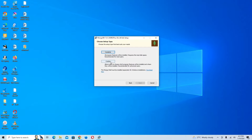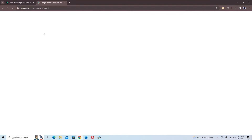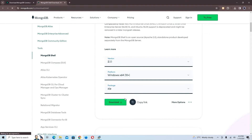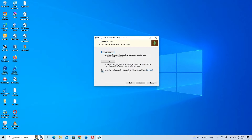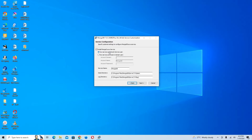Here we have the setup type. We have 'Complete', which installs all program features and requires the most disk space, and 'Custom', which allows you to choose which features to install. Note that the MongoDB shell must be installed separately for Windows. I recommend choosing the Complete package, so I'm going to click on Complete.